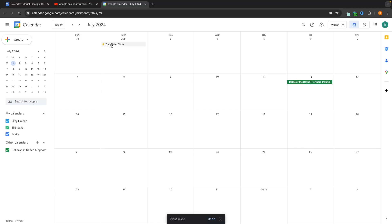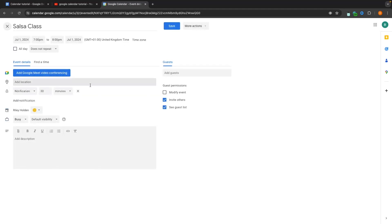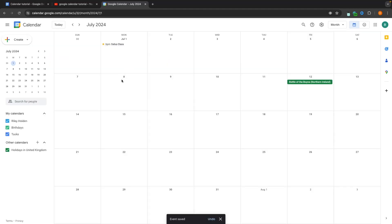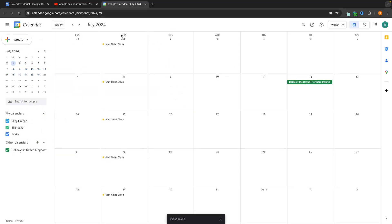We can also edit events by finding an event you've created, clicking into it, and then clicking the edit event icon to change anything needed. For example, if my salsa class changes from 7pm to 6pm, I can just update that. I can also set the salsa class to repeat weekly — let's click edit and set it to repeat weekly on a Monday — and it automatically schedules it for every Monday.